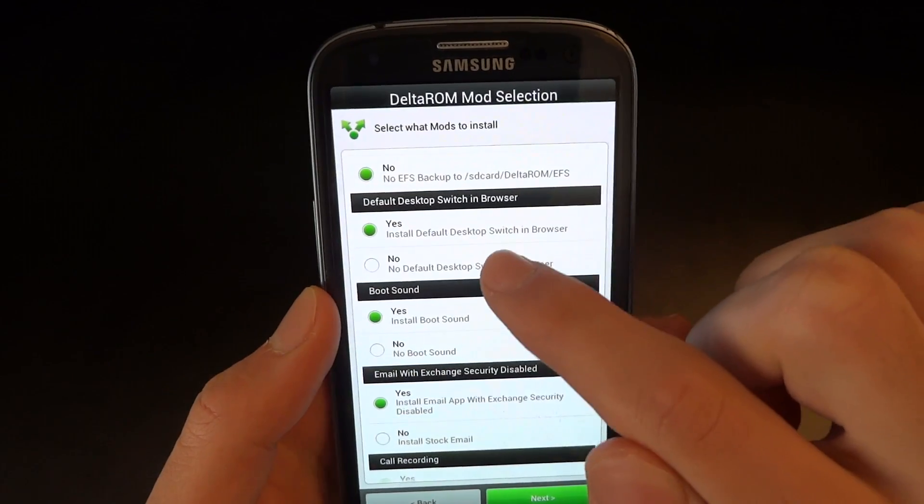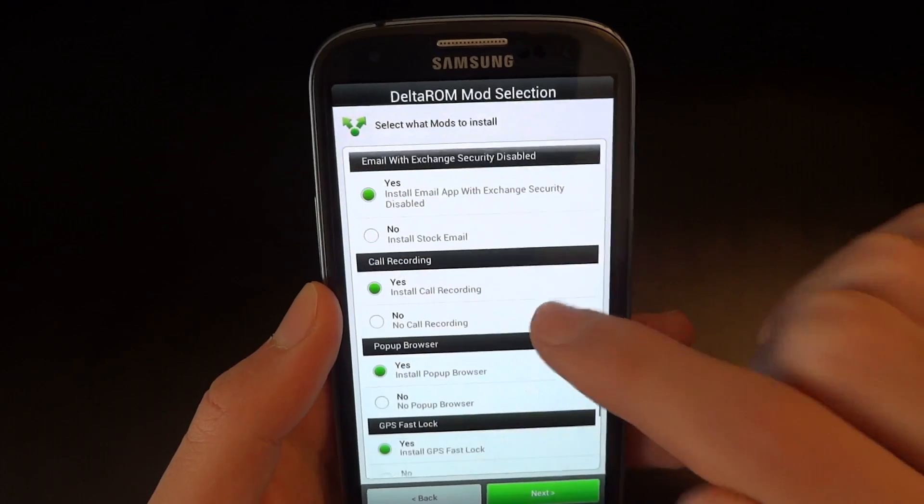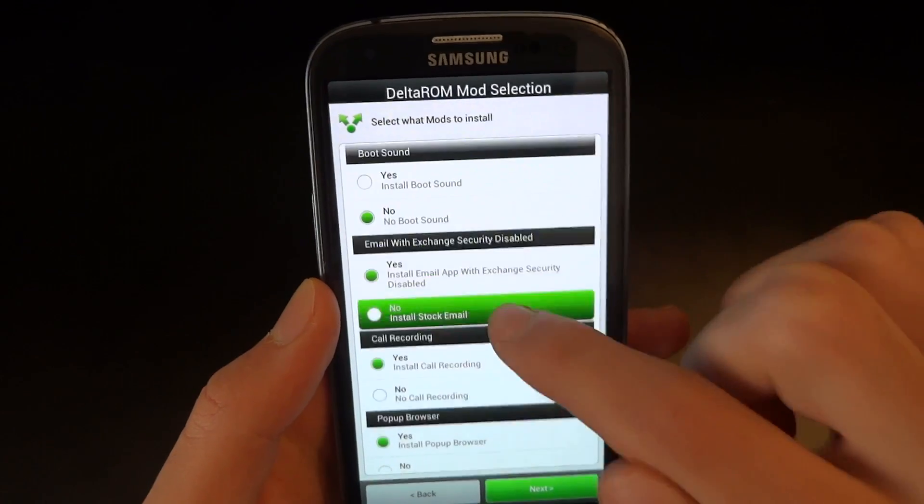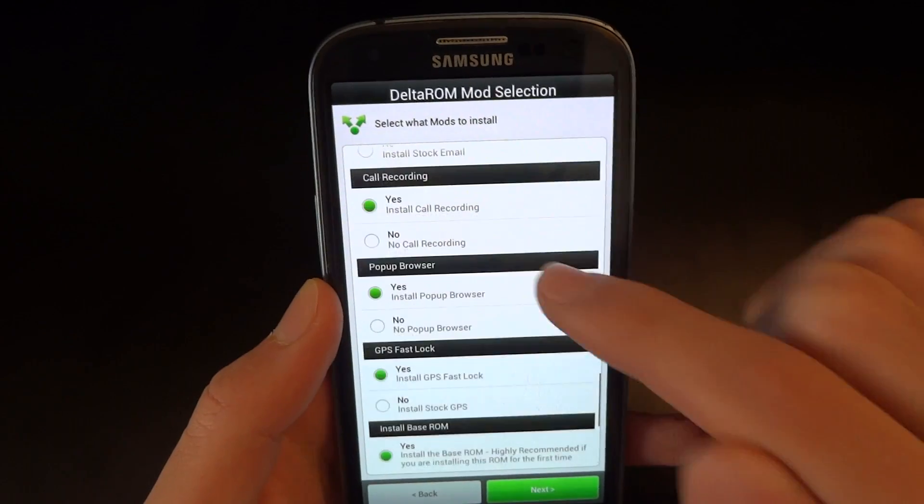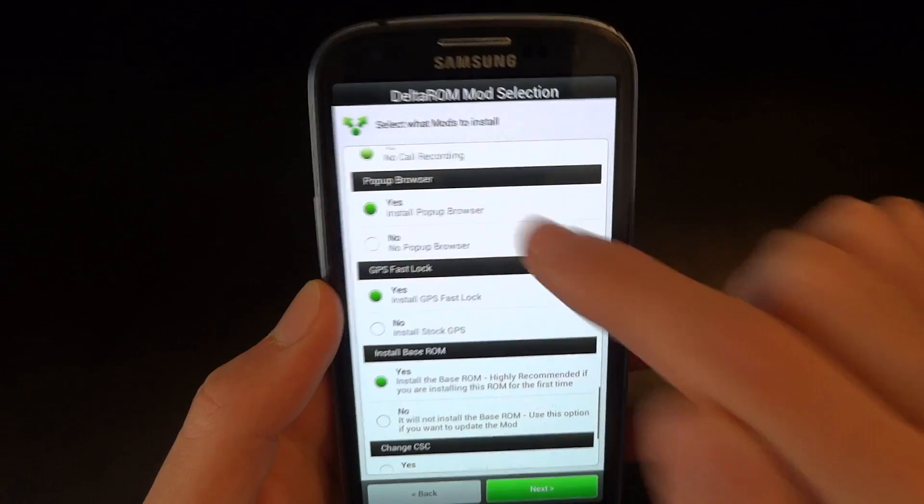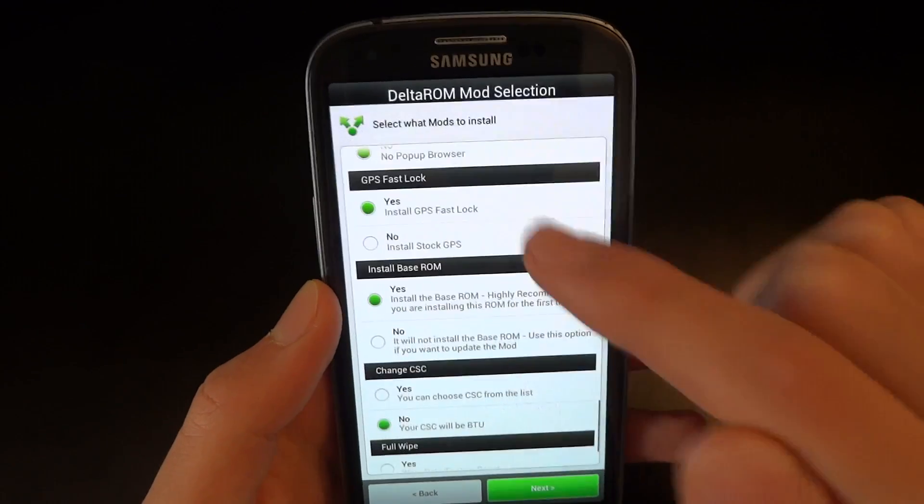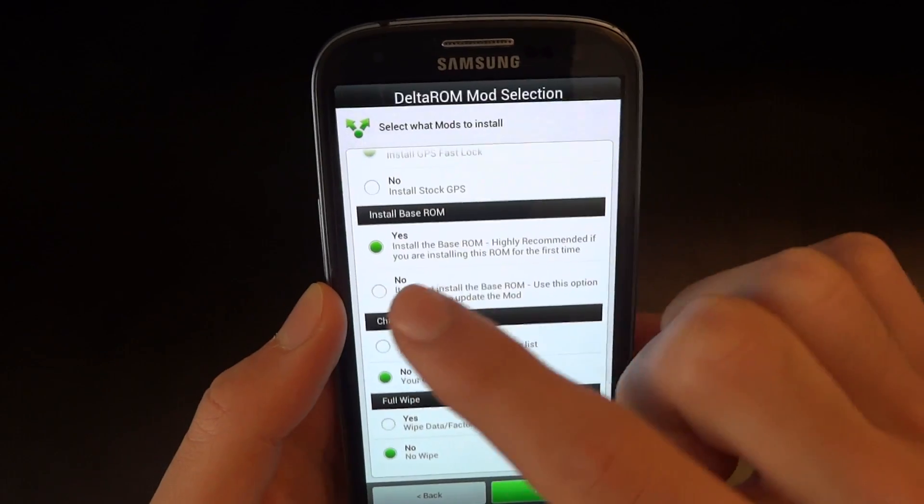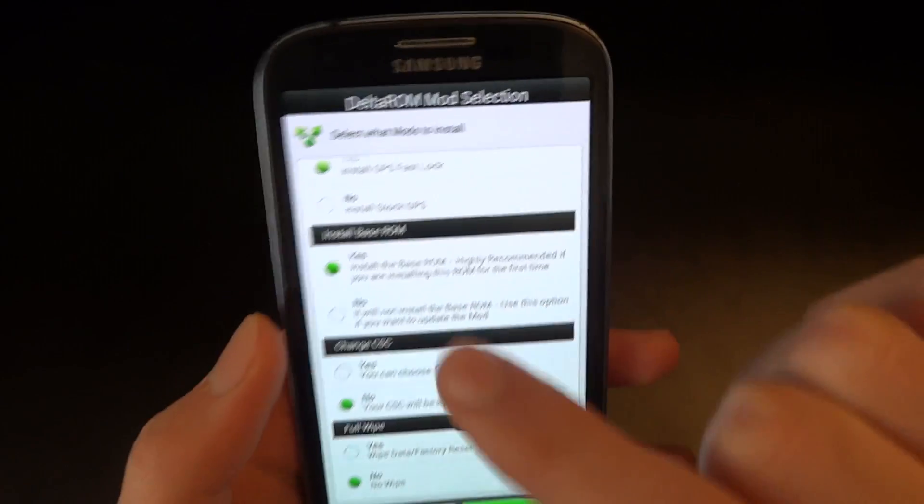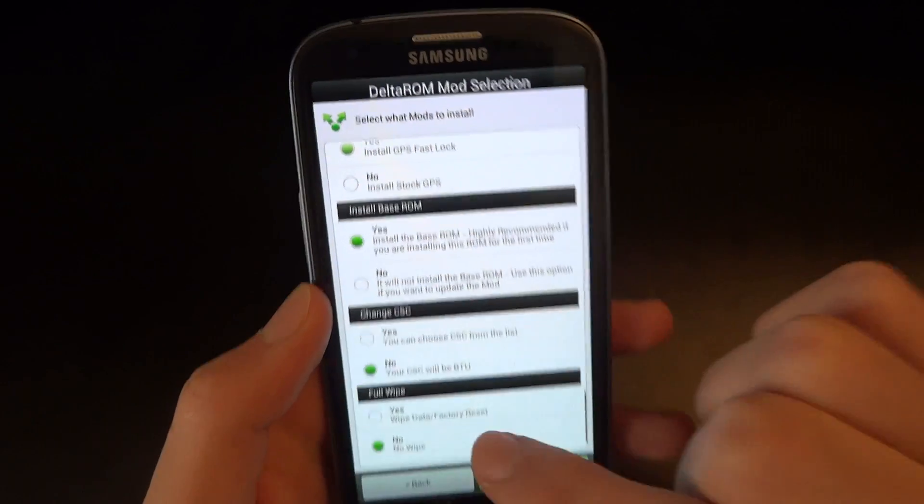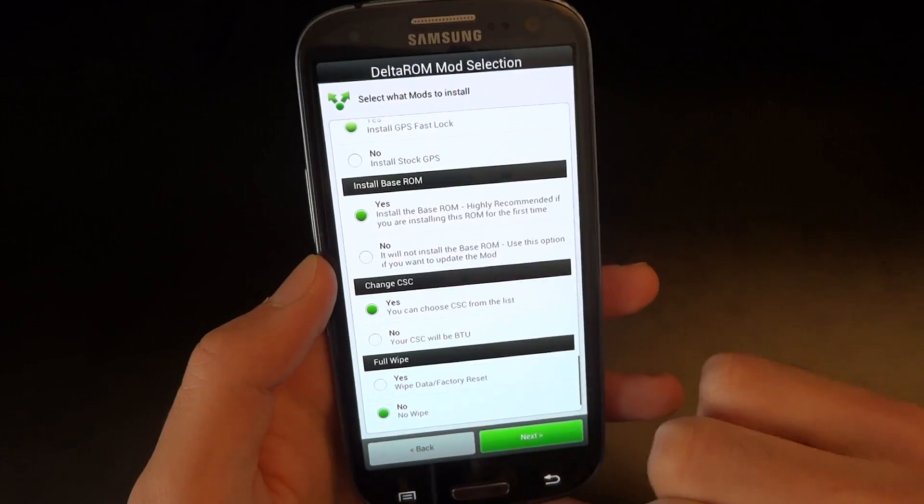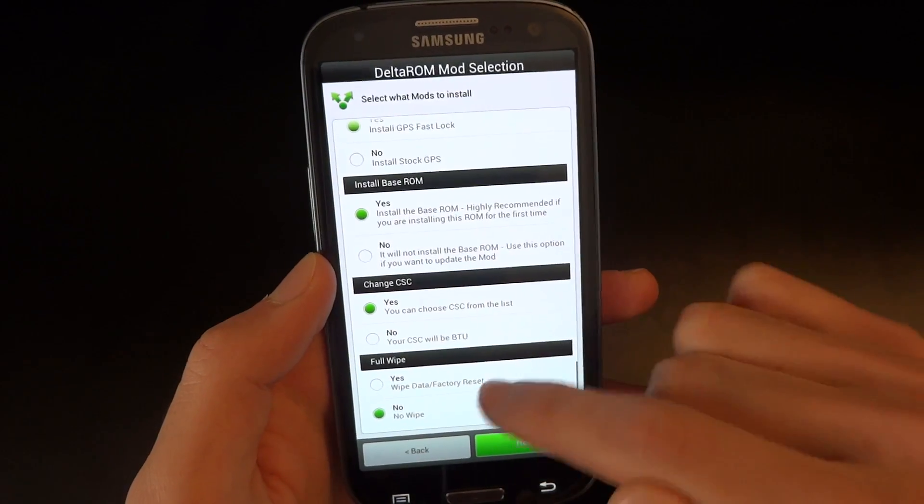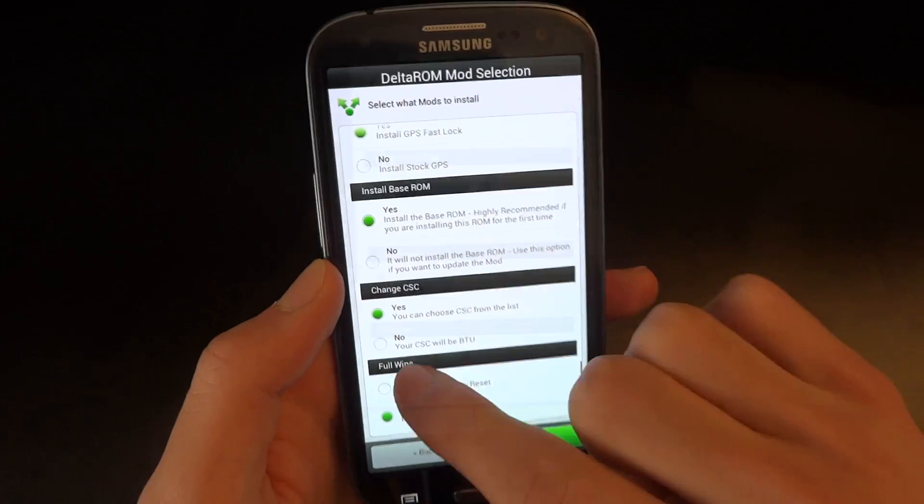Default desktop switch, I don't need it. Boot sound, I don't want it. Email exchange, I'll leave it as yes. Call recording, I don't need. Pop-up browser, no. GPS fast lock, yes. Install base ROM, you want to have install base ROM as yes. Change CSE, I'll show you the list of CSEs that included, and a full wipe.